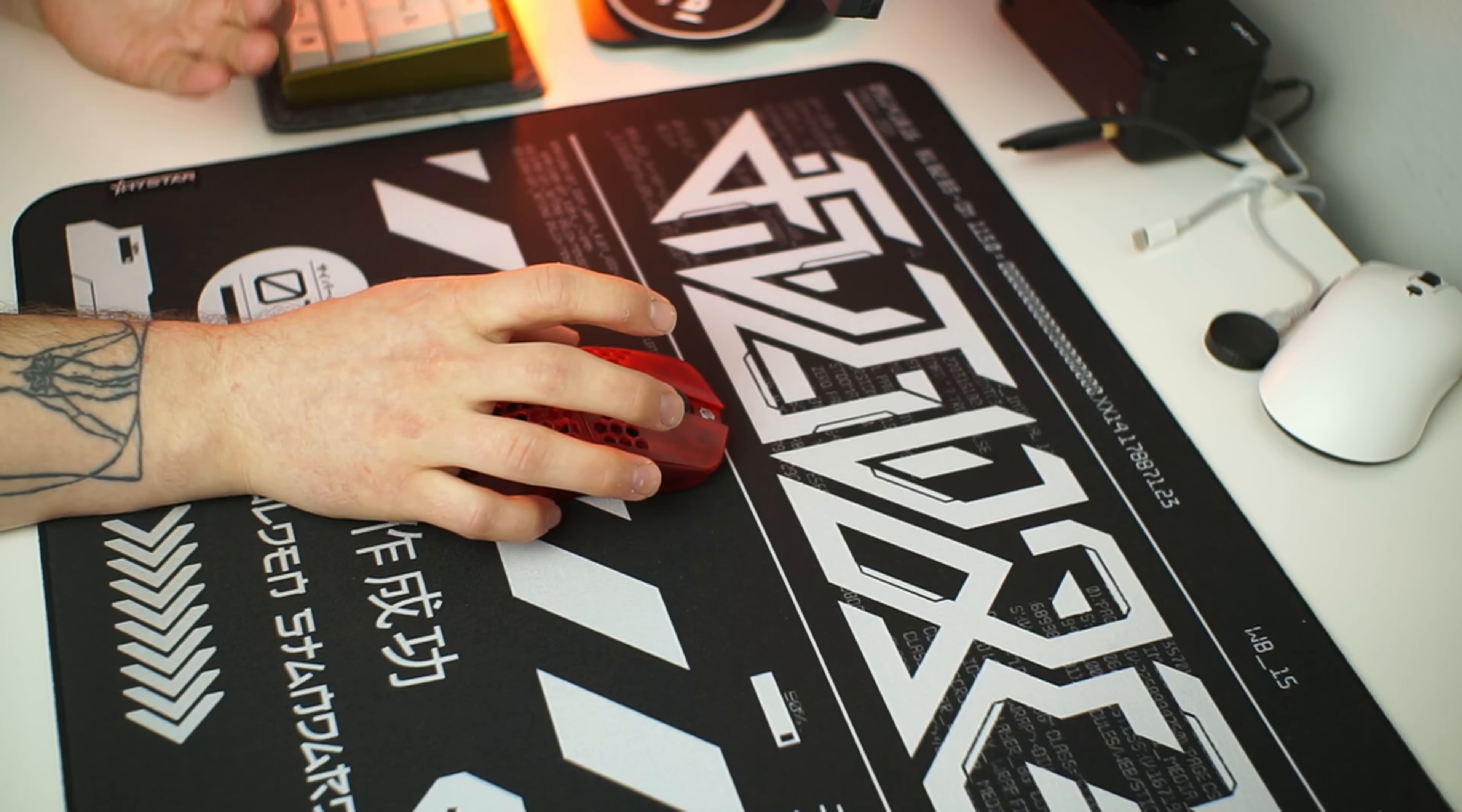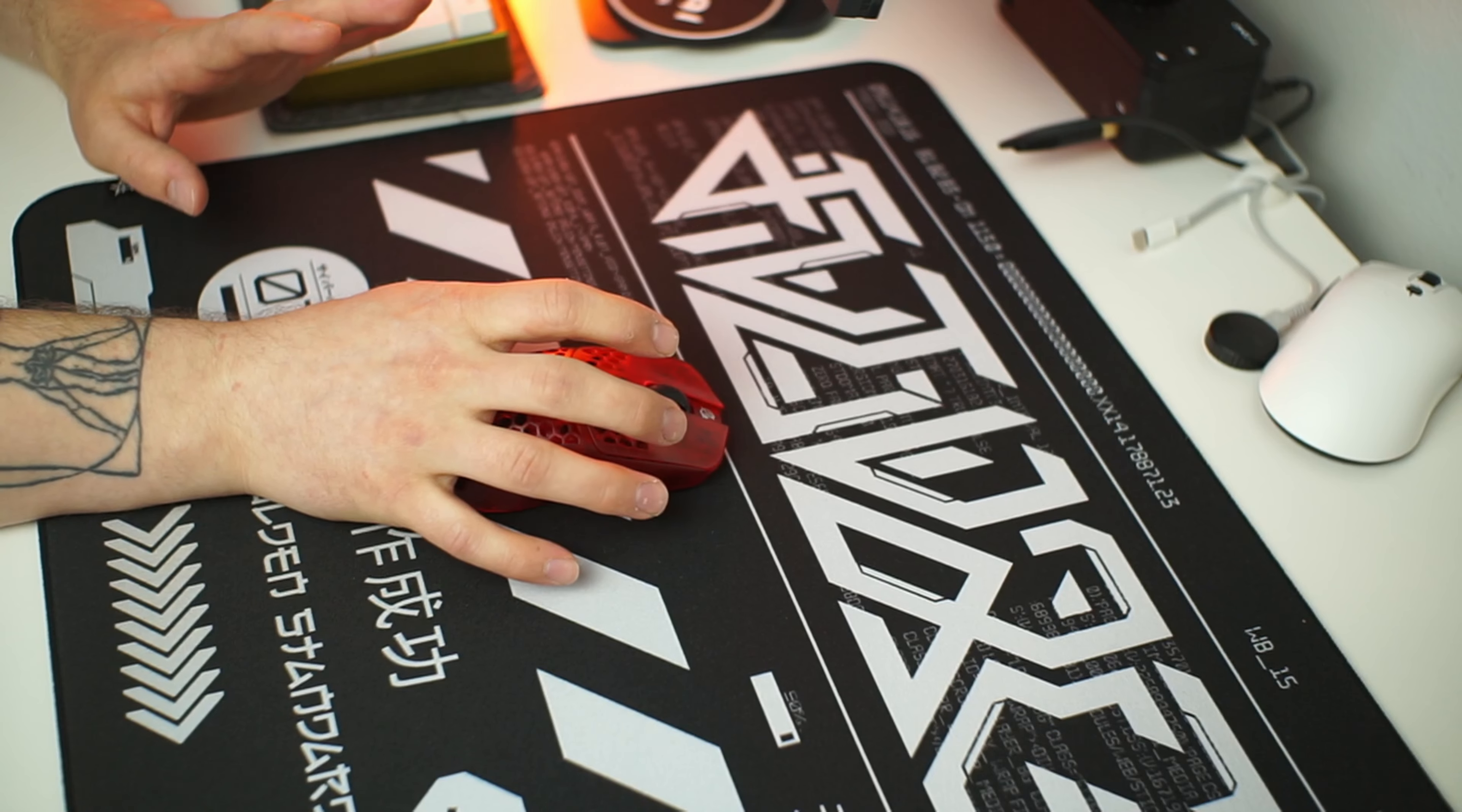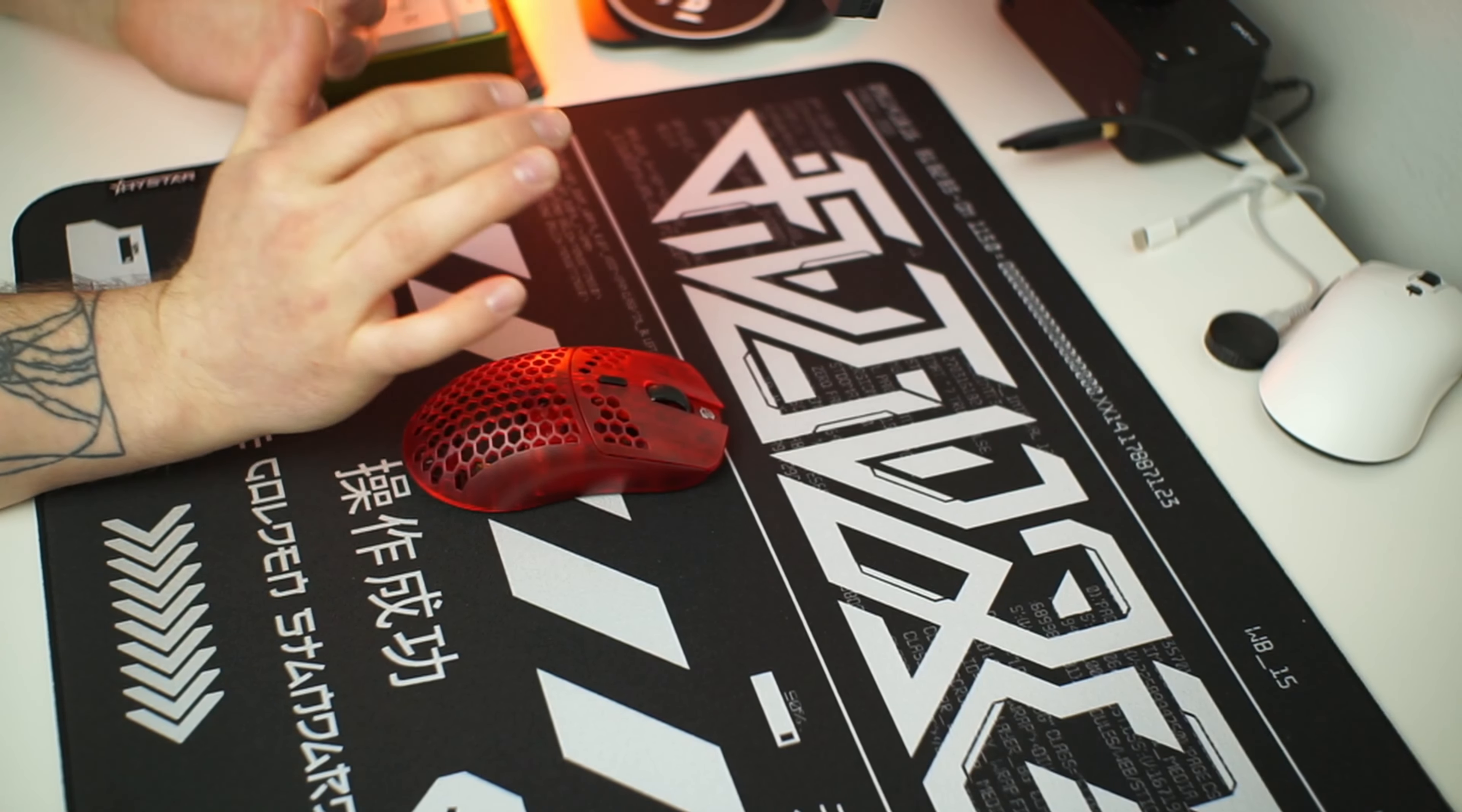However, you can't get this pad anywhere in the EU so for us European customers you would need to pay some extra import fees depending where you live.